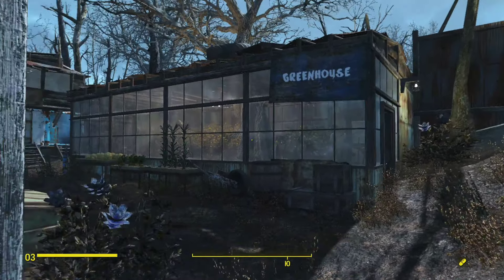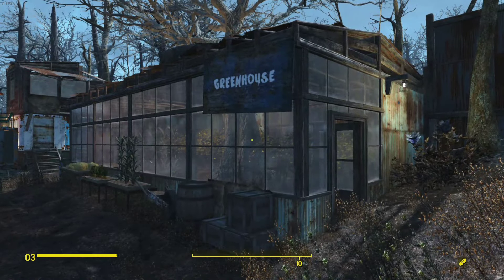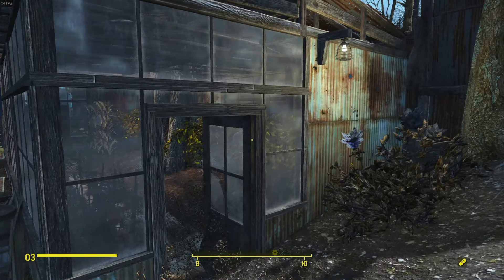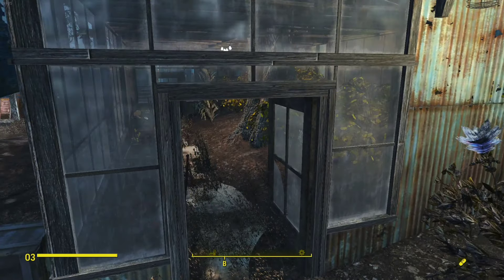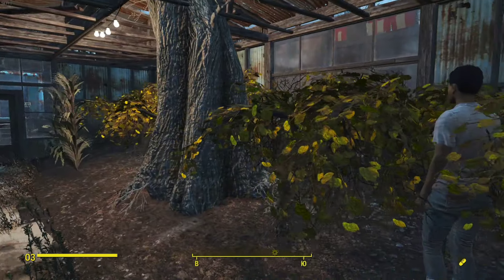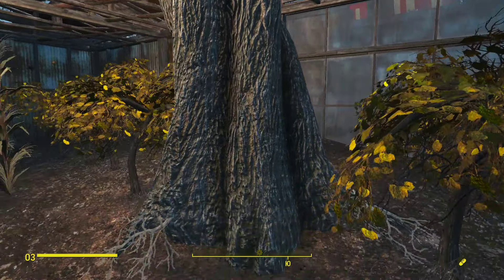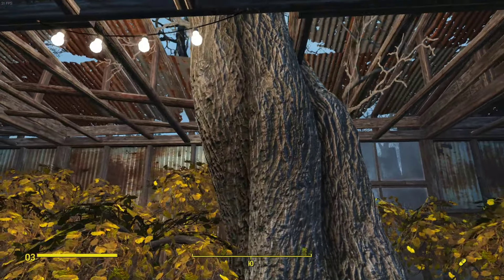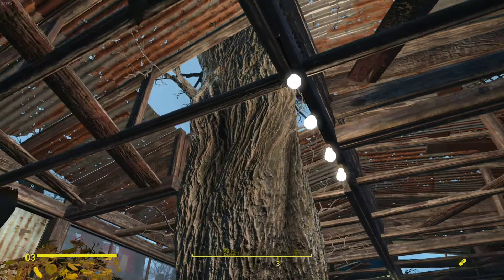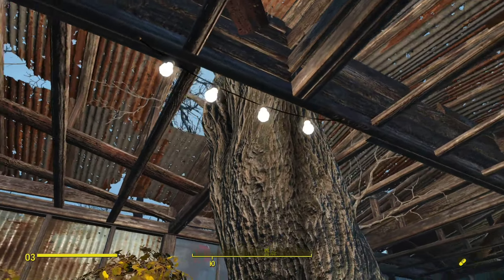Next we have our greenhouse — very small. Nothing particularly interesting except that I managed to do this thing with a tree: I made a cutout in the roof to make it fit, so I didn't have to remove this tree because I quite like it.